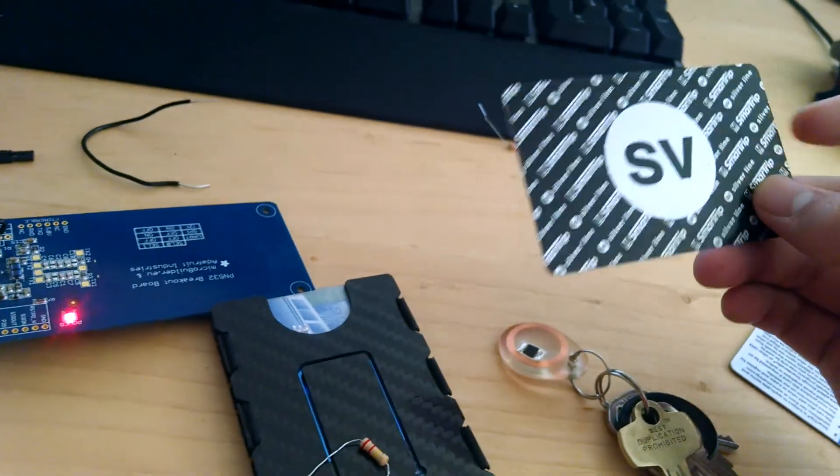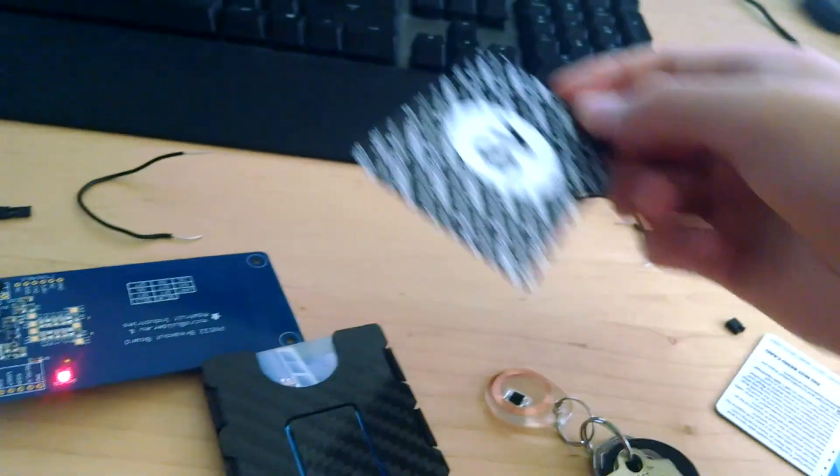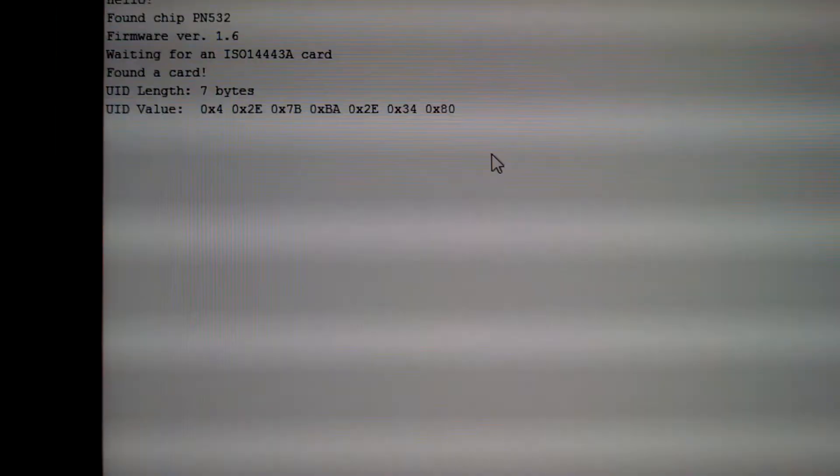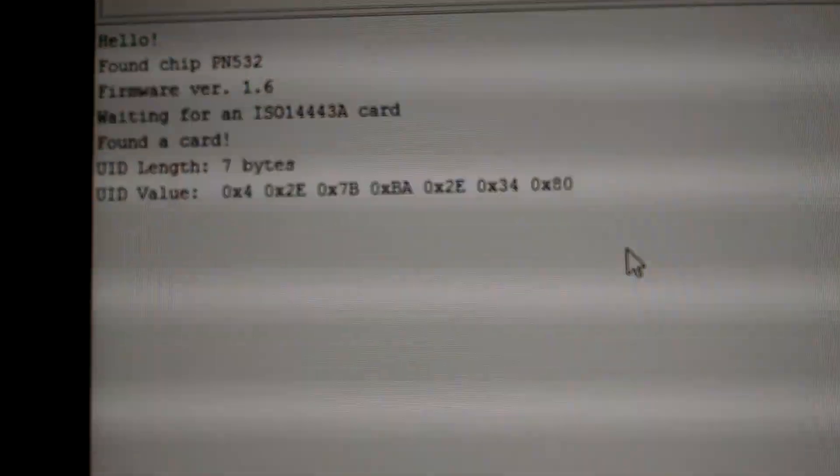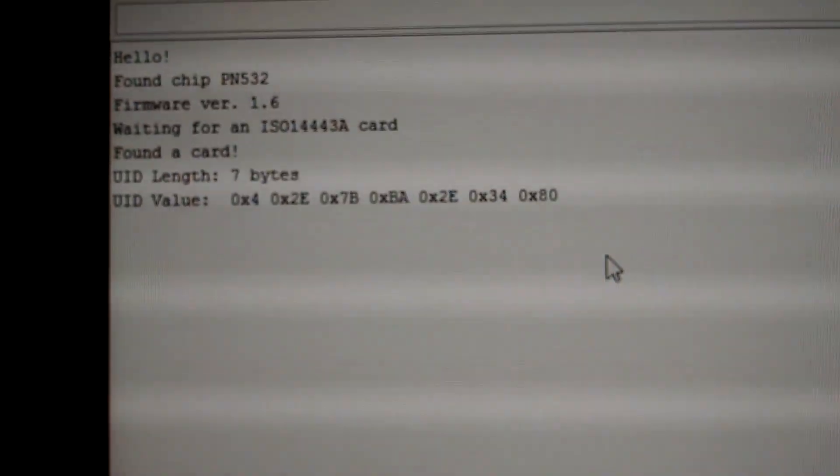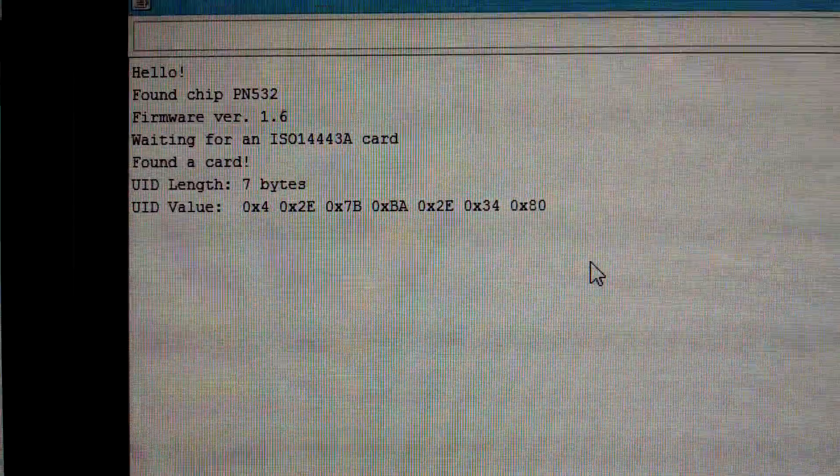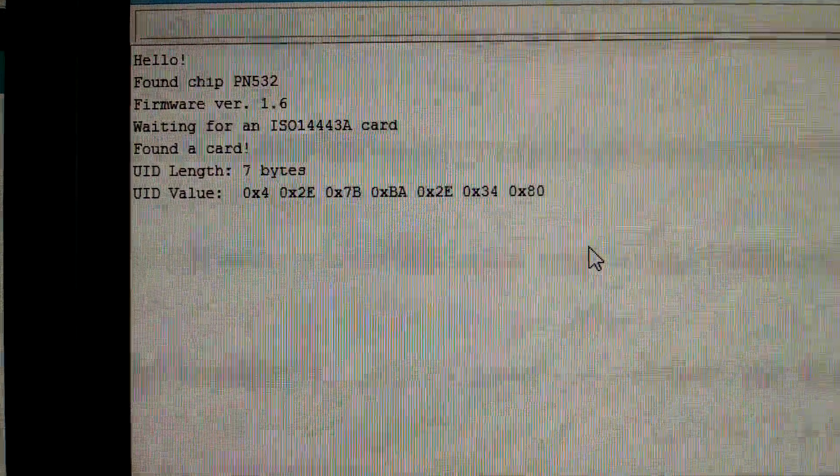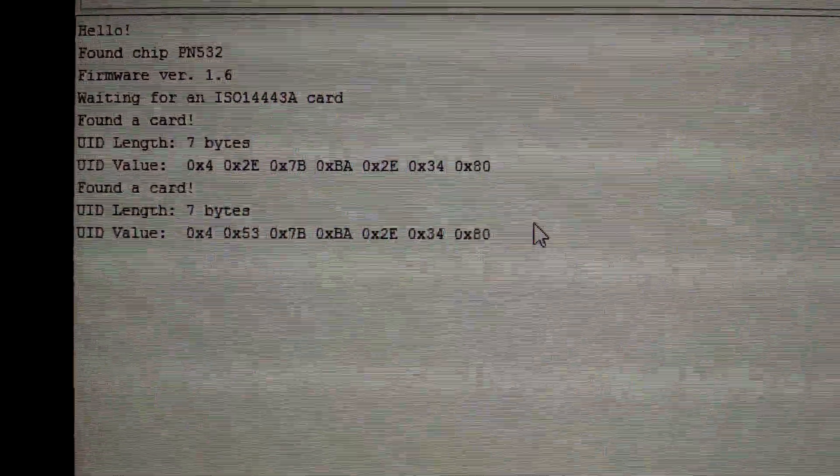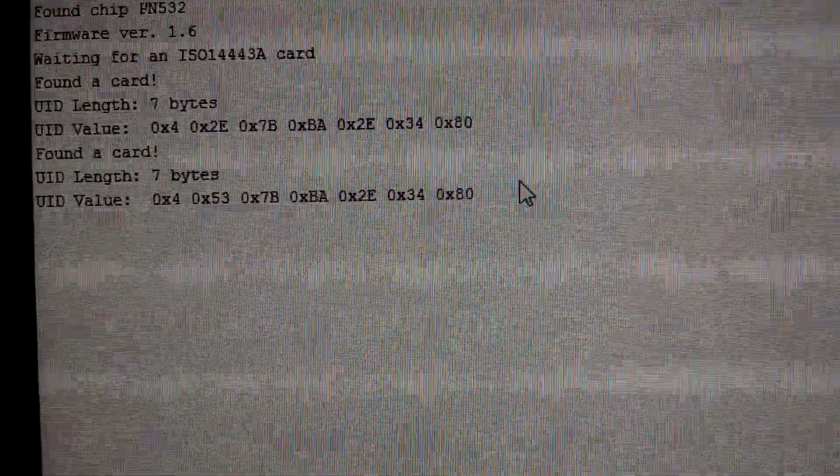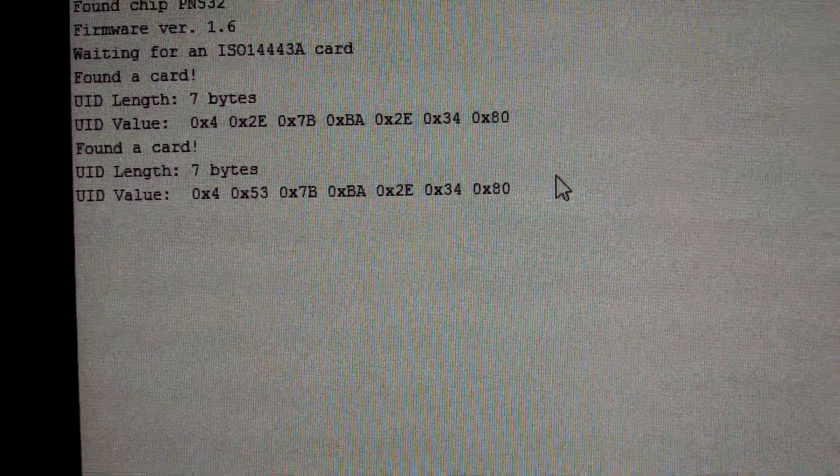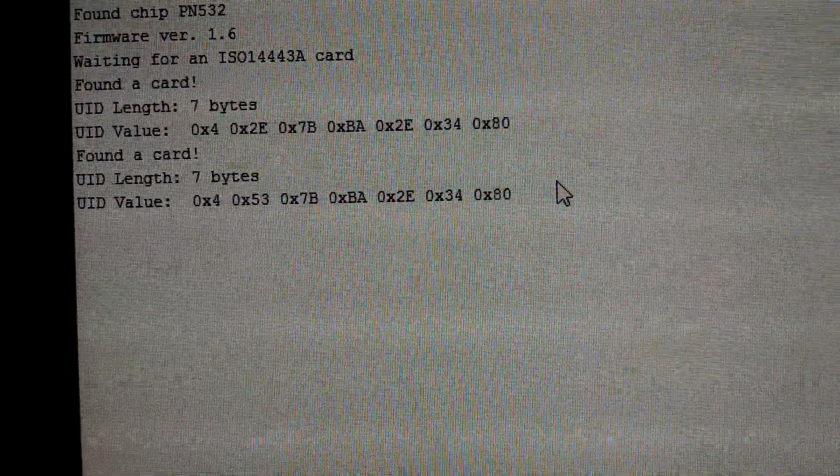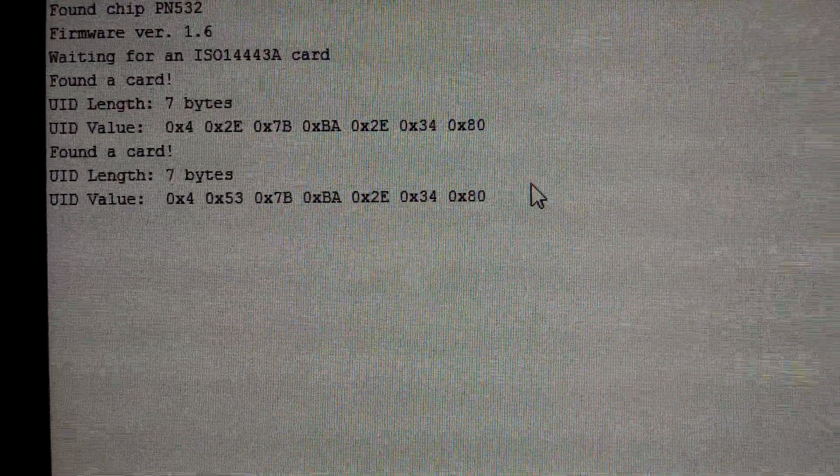So once we put this card on here, scan it, we look back at the serial monitor and we see it gives us a UID value. So now I have a separate Metro card and I'm going to scan this one too. And it shows us a different UID. It says, nope, it is a different one.